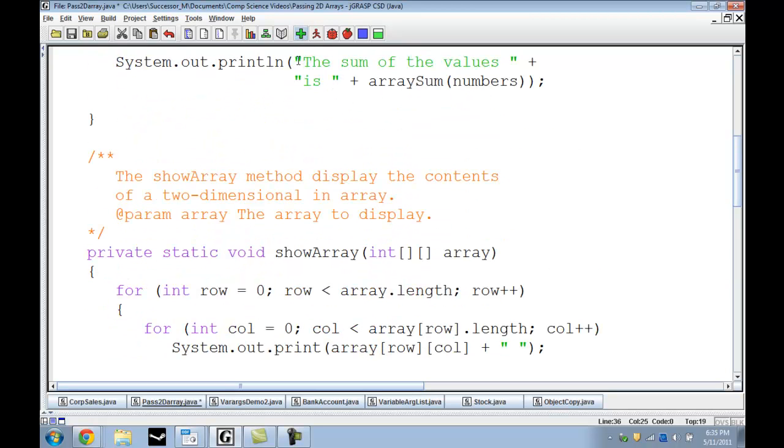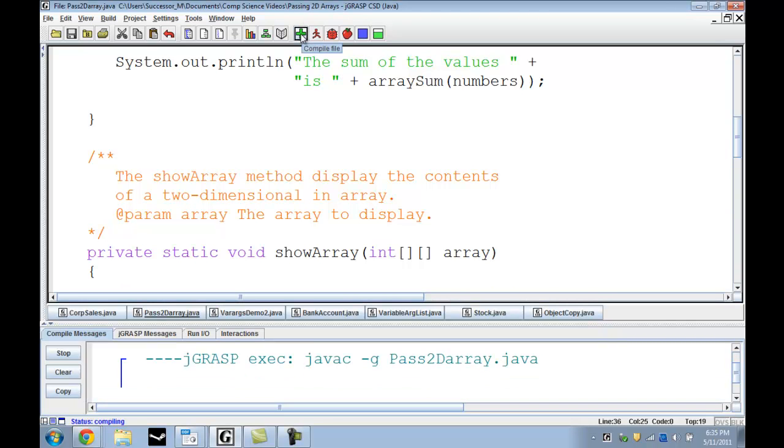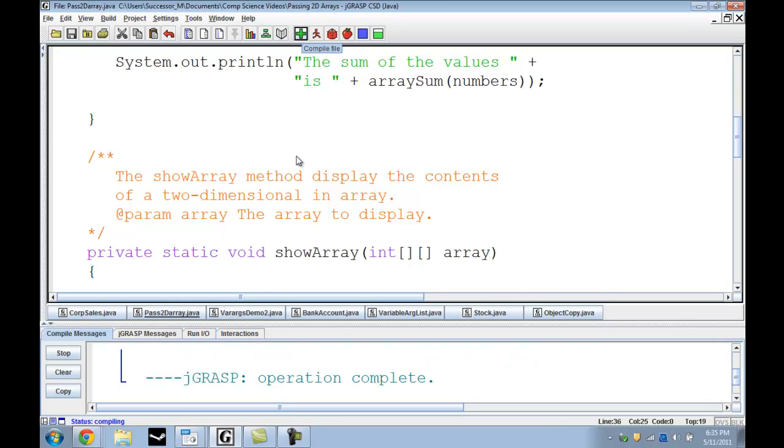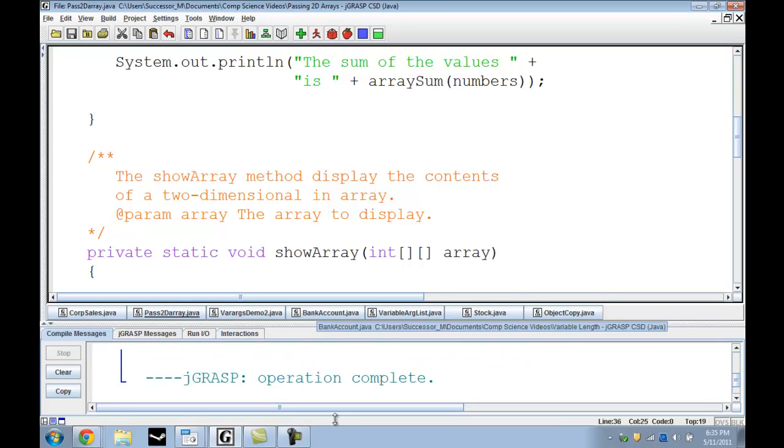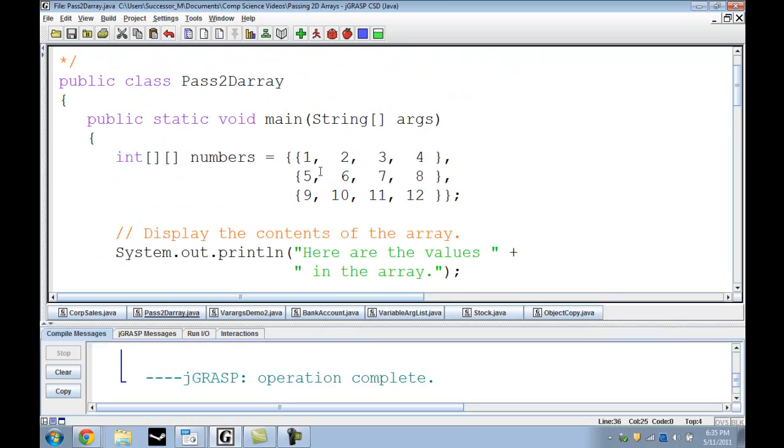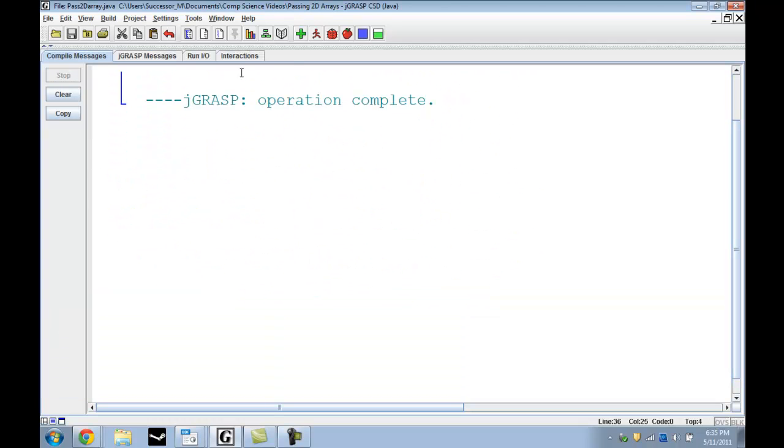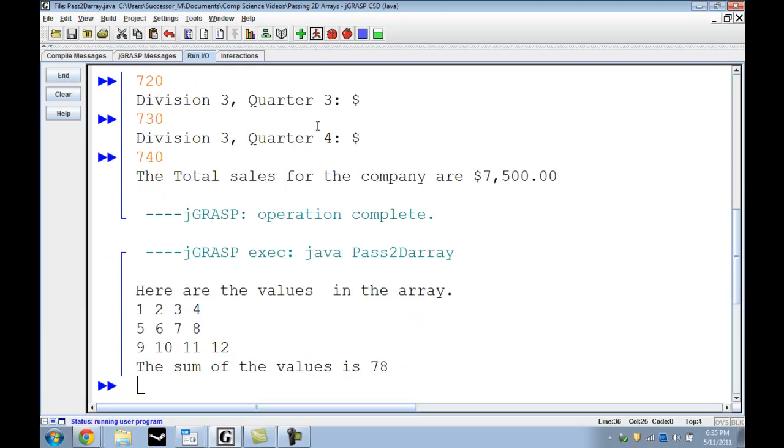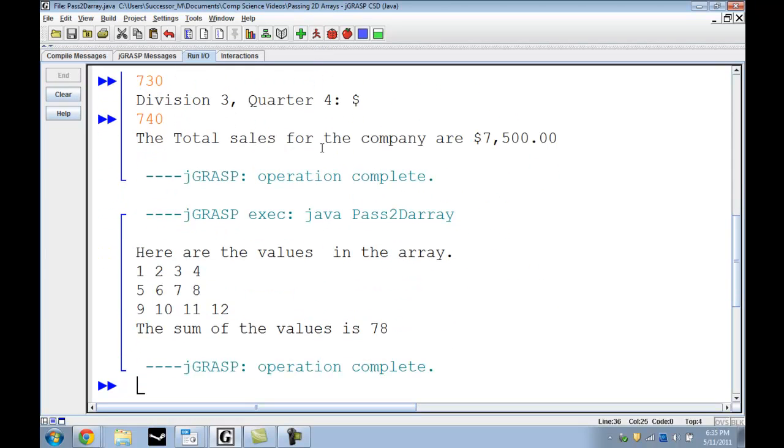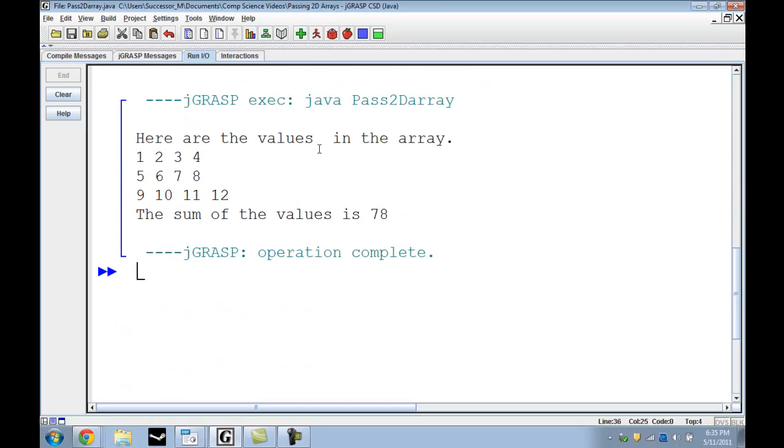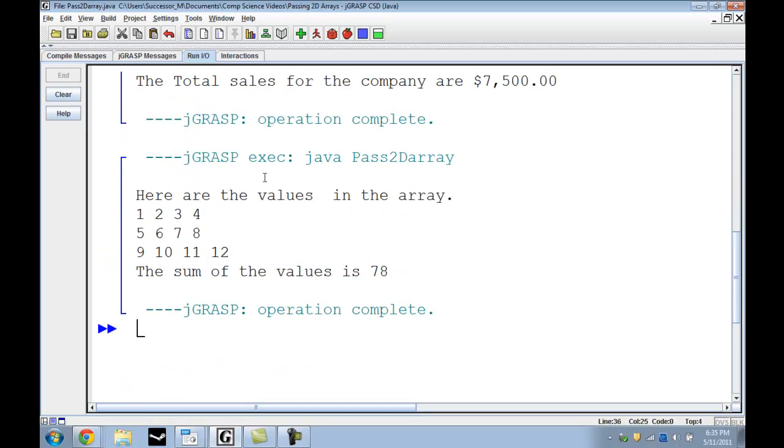Now we're compiling. Operation complete. And now we run. Now it displays all the values in the array. 1, 2, 3, 4, 5, 6, 7, 8, 9, 10, 11, 12 in their specified rows just like we planned. So anything in the same row is a number in that row. And of course ArraySum has the sum of the values equal 78.